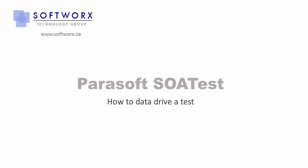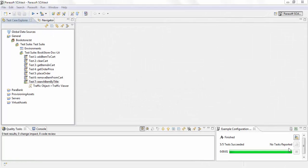In this video, we're going to go over how to data drive a test case with data from an Excel sheet.